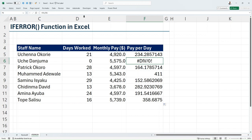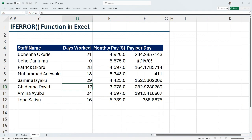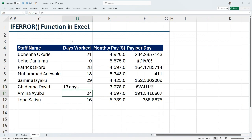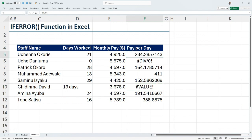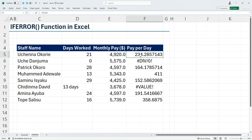In Excel, you cannot divide anything by zero. Also, if somebody wrote "13 days" with text in the days worked column, you can see that you're going to get a VALUE error. So these are some of the errors that you can encounter in Excel.